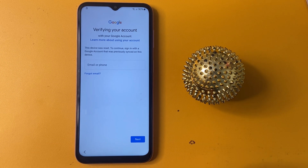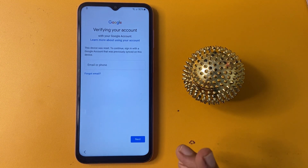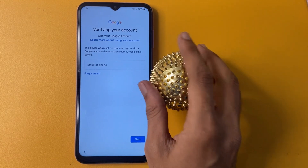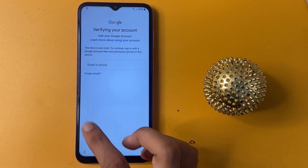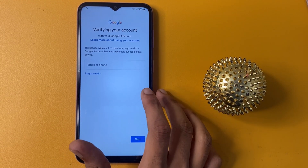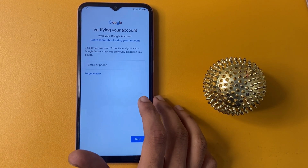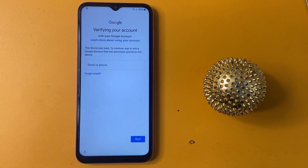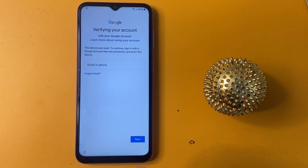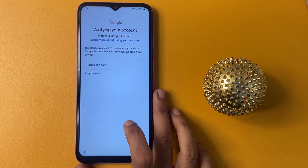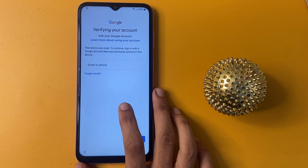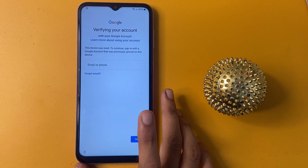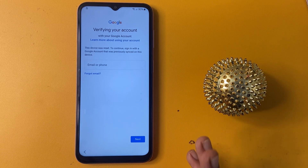If you ever found yourself logged out of your phone after a reset, you know how frustrating it can be. FRP is a security feature designed to protect your data, but sometimes it can be a hurdle.